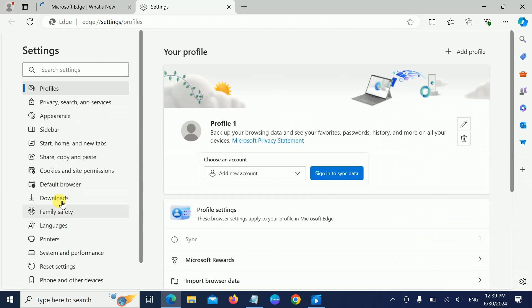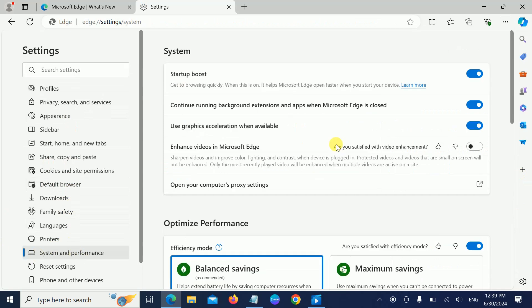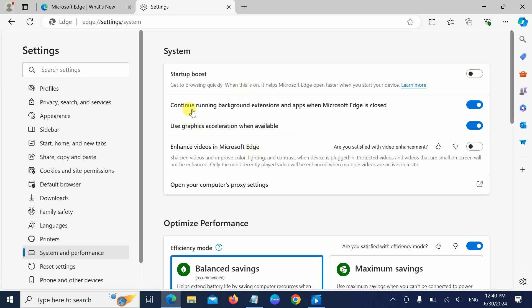Once you open the three dots and then Settings, you need to look for System and Performance. In here, disable this option: 'Startup, boost, get browser quickly.' When this is on, just disable it simply. Also disable 'Continue running background extensions and apps when Microsoft Edge is closed.' This will save your memory as well as CPU utilization.